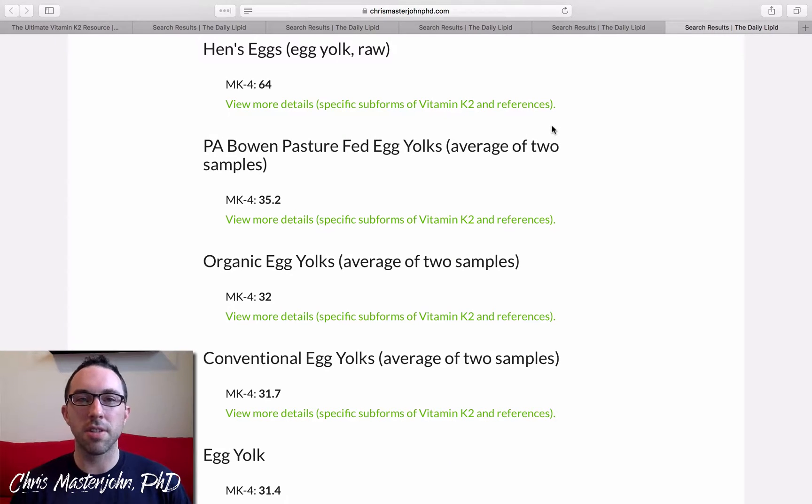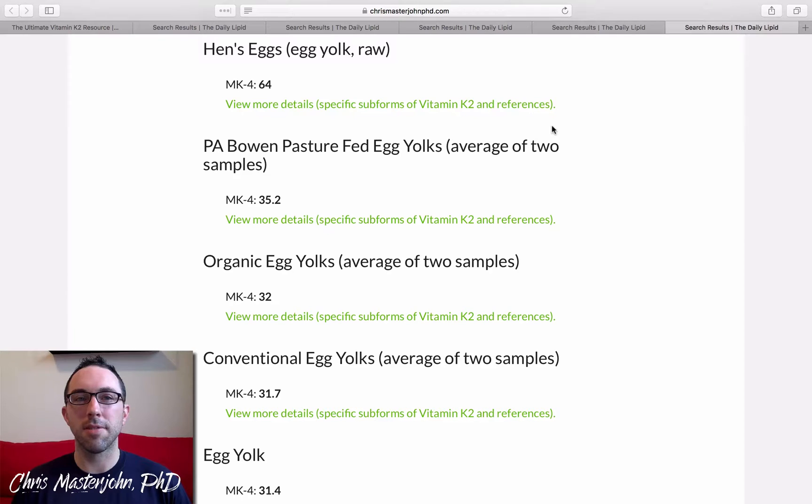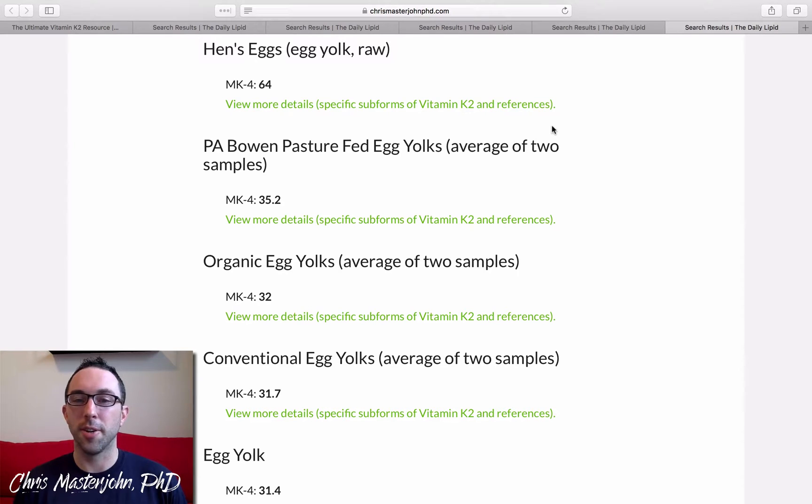So this is a major increase in the usability of the database if you want to be able to find information about specific menaquinones. So I hope you like it, and check it out.